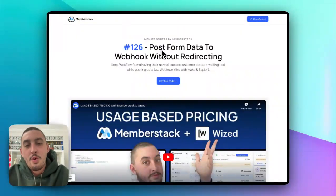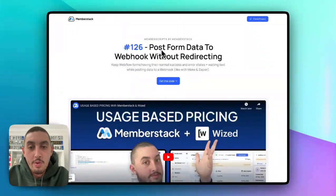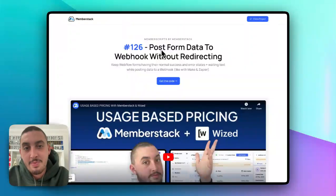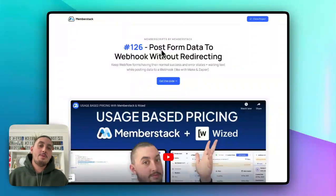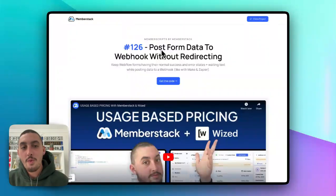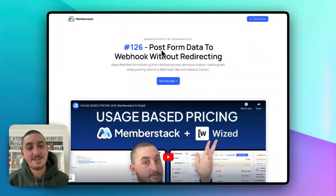Hey there, my name is Julian and welcome to Memberscript 126. So what we're doing in this Memberscript is posting form data to a webhook without redirecting.